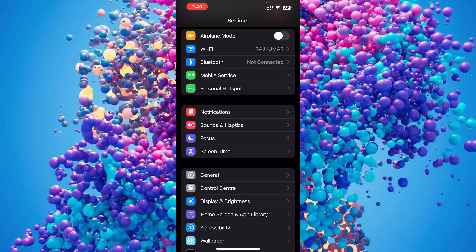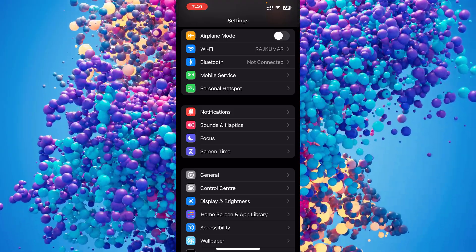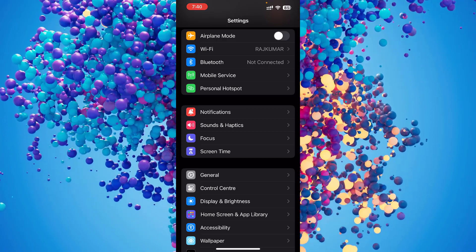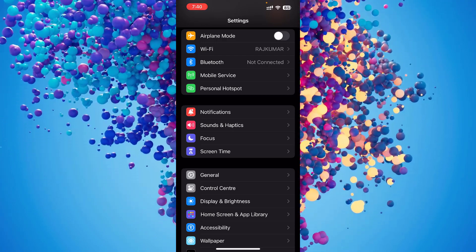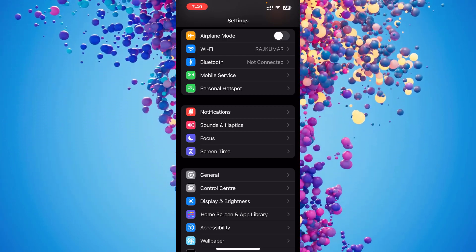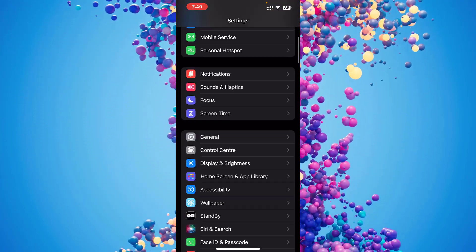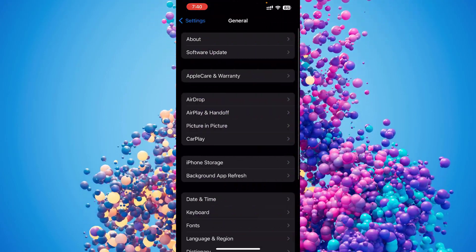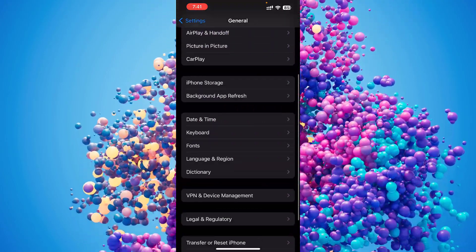I will be sharing three methods. The first method is we have to go to the Settings. Just open your iPhone and go to the Settings option and you need to click on General. If you scroll down you'll see an option called VPN and Device Management.